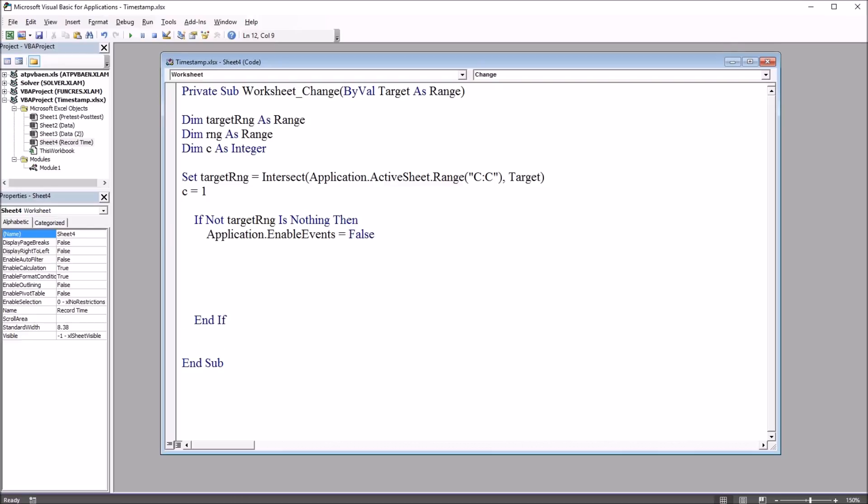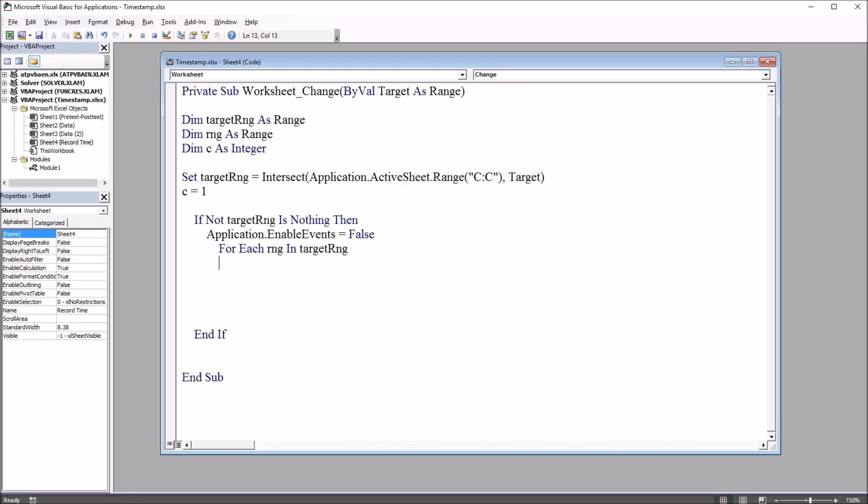Next I'm going to start a for each loop. So this will be for each range in target range. So this will loop through all the cells in column C. And before I go further, I'm going to put the next here to close off that loop. So for each range in target range, next.